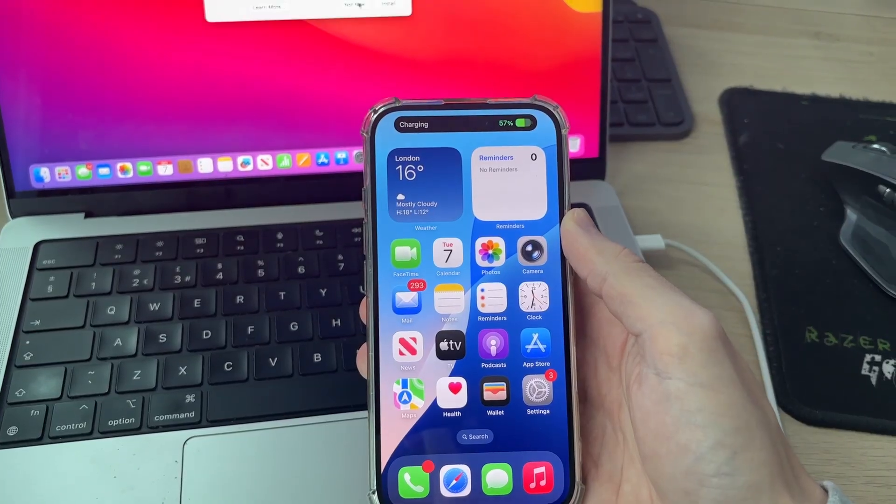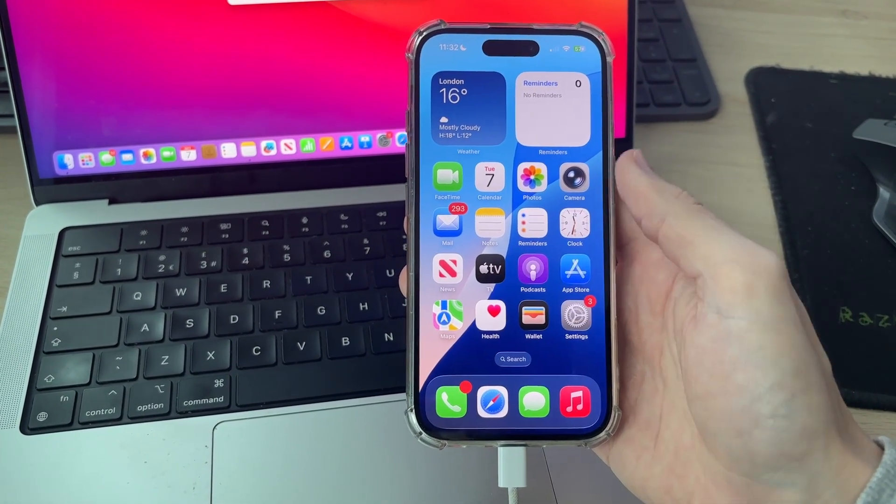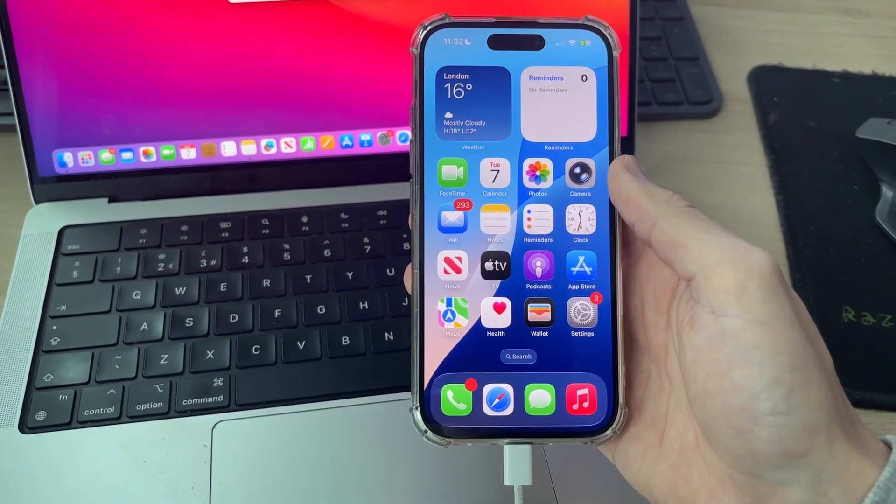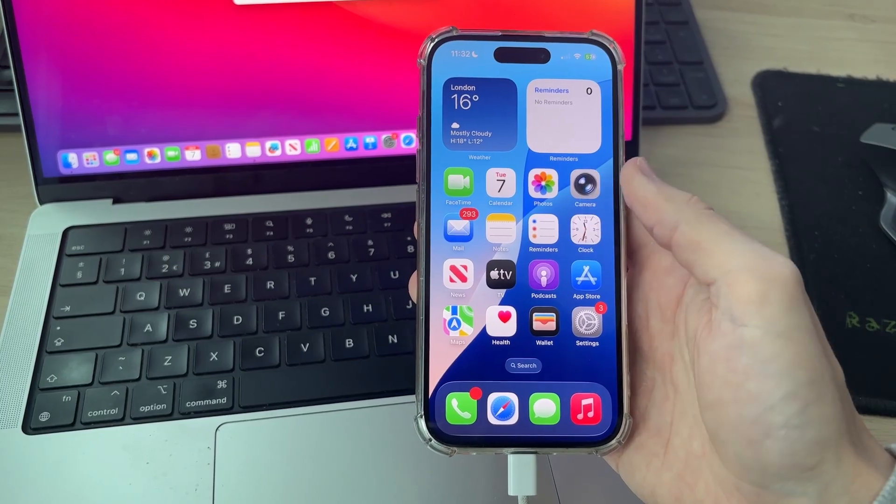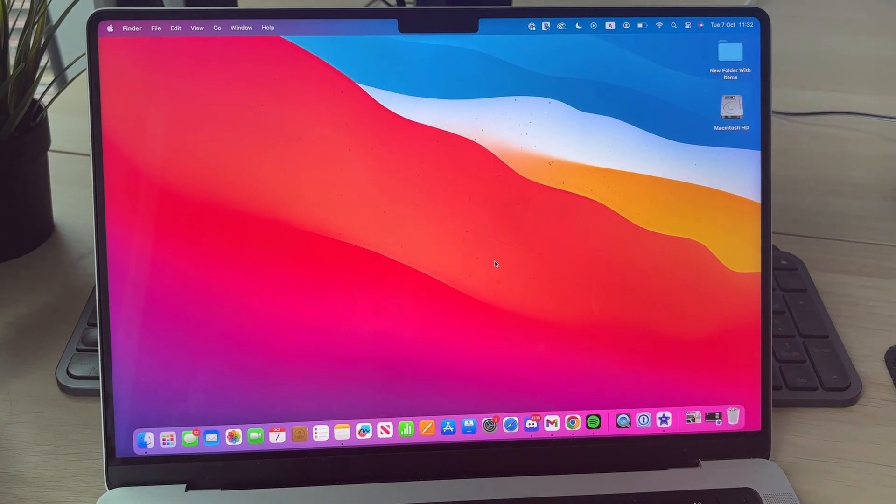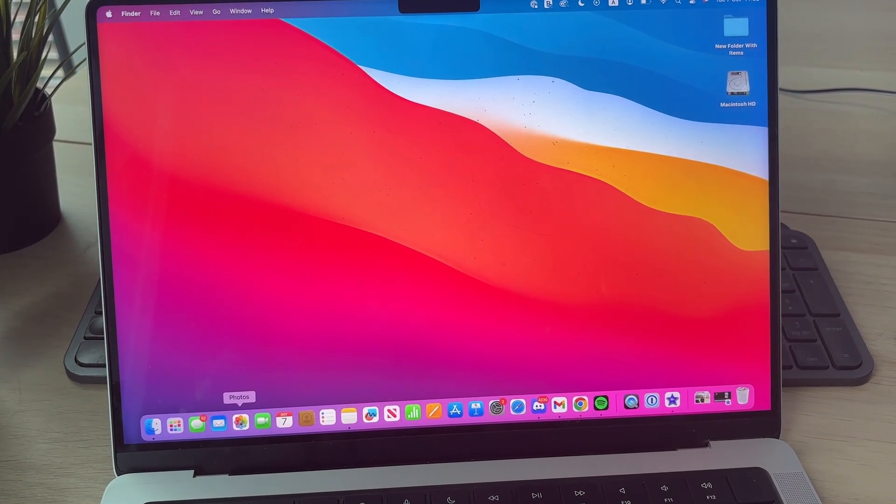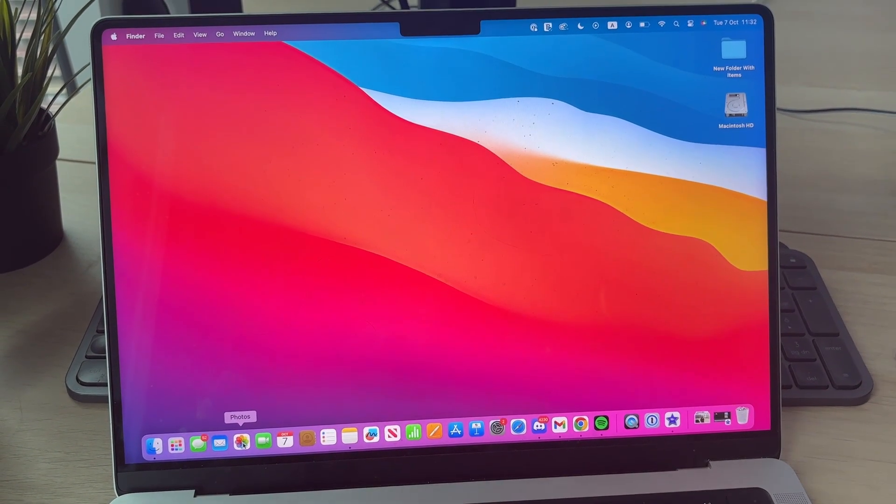It should start charging. The first time you do this, you'll get a trust pop-up on the iPhone, and you need to enter in the passcode to confirm it. I've done it before, so I didn't, and now what you need to do is open up Photos on your Mac.